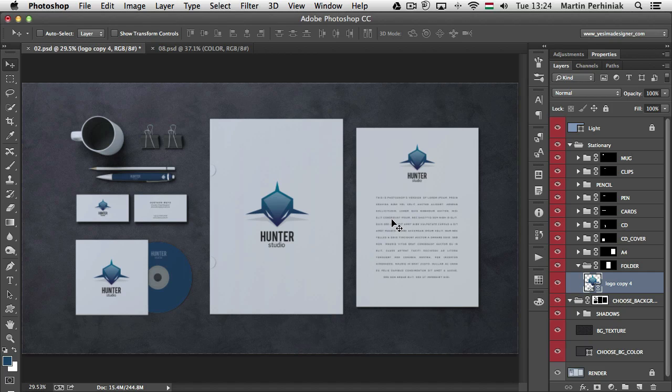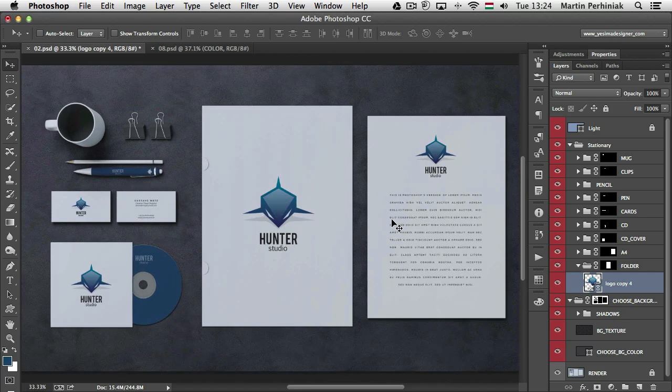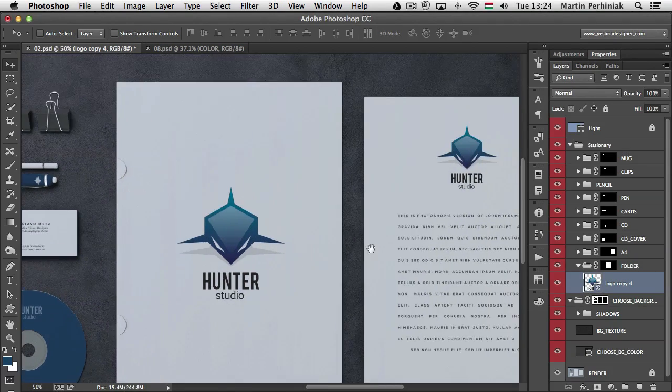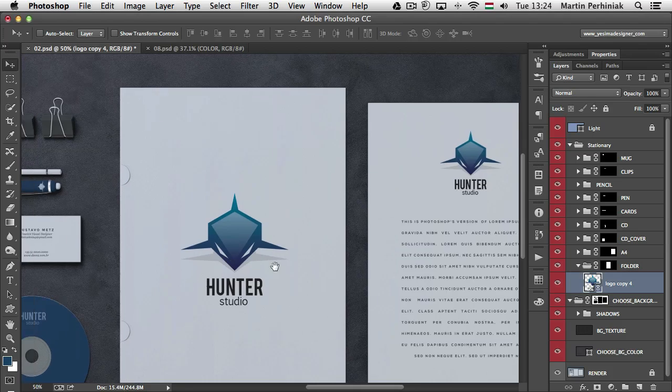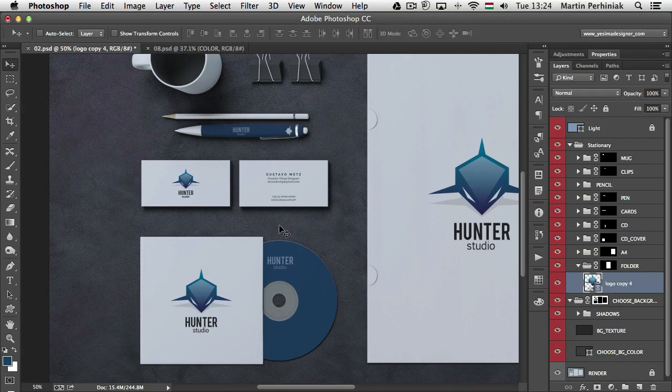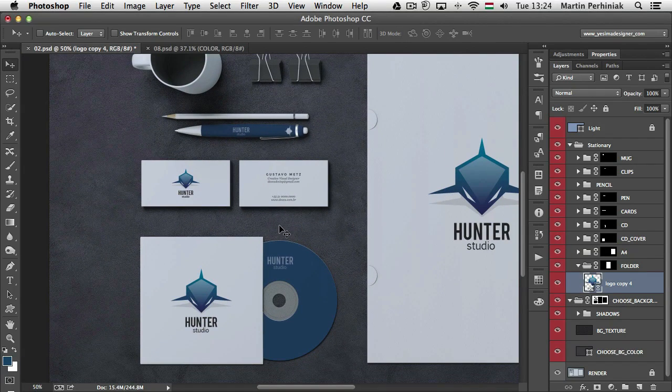Here I have a brand identity for a fictional company called Hunter Studio. As you can see it's a shark logo and it appears several times in this visual where we have all the stationeries laid out.